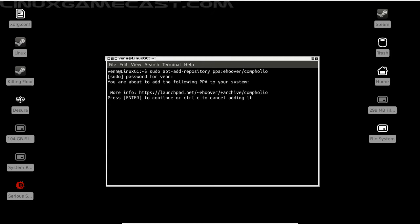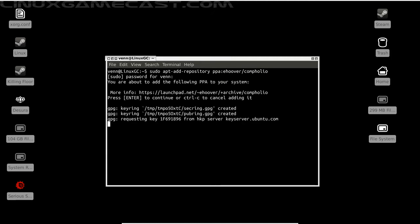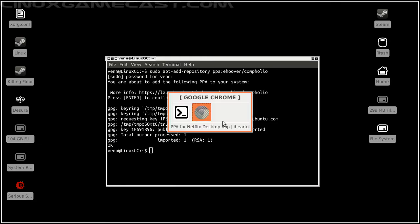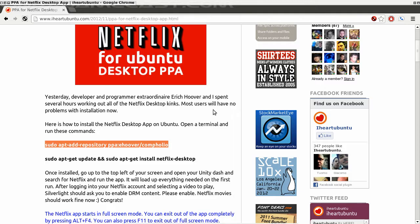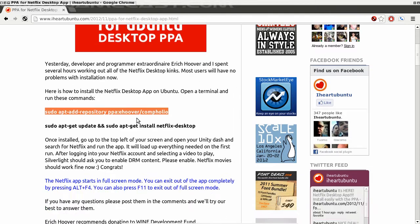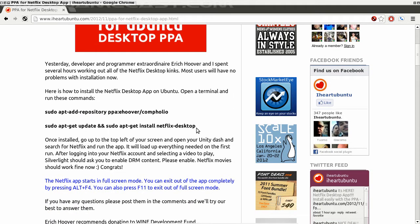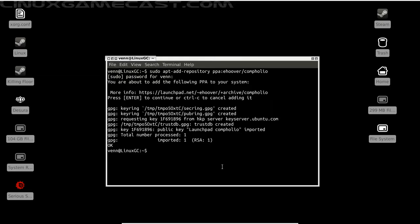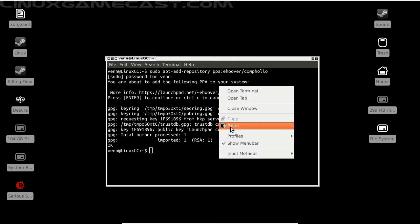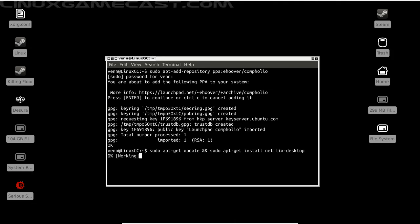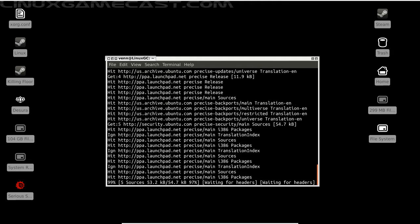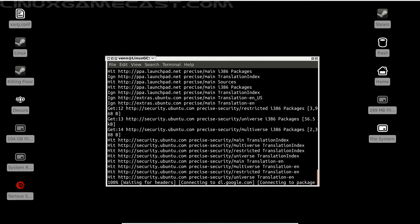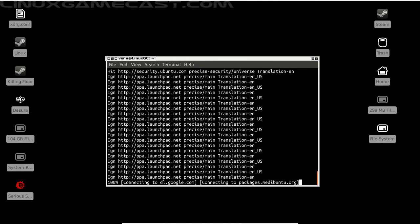Let's go back to iheart ubuntu and highlight our second line. We'll minimize and paste this into the terminal. So take a moment.